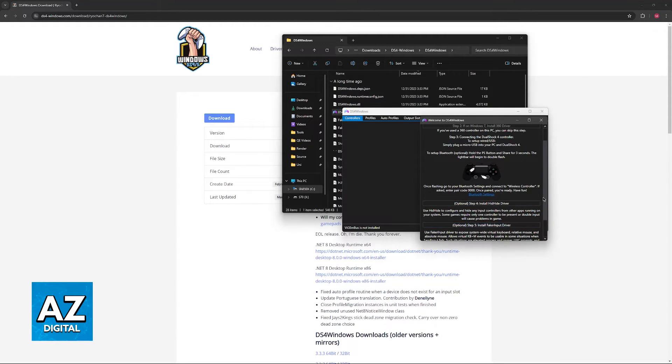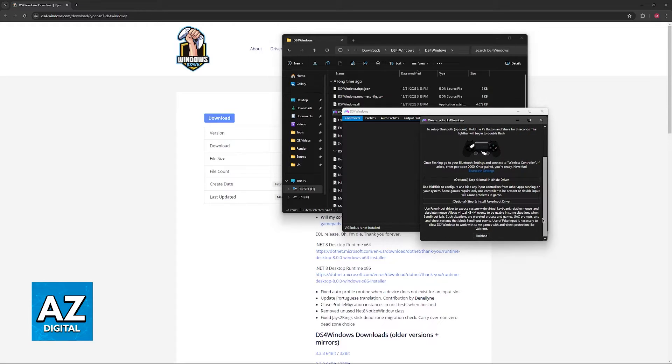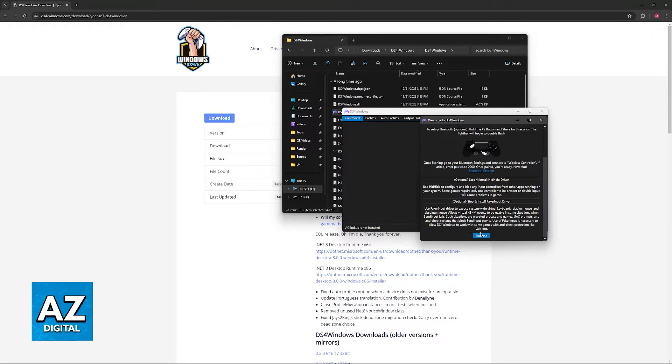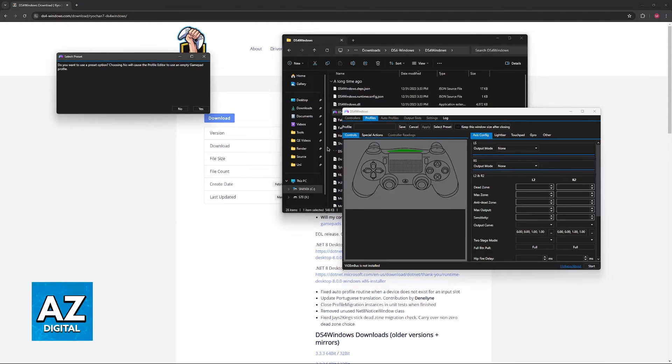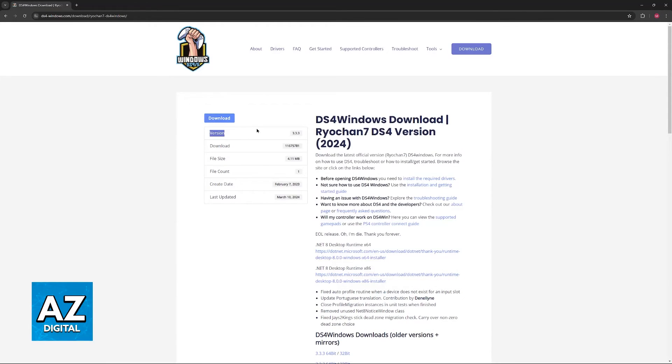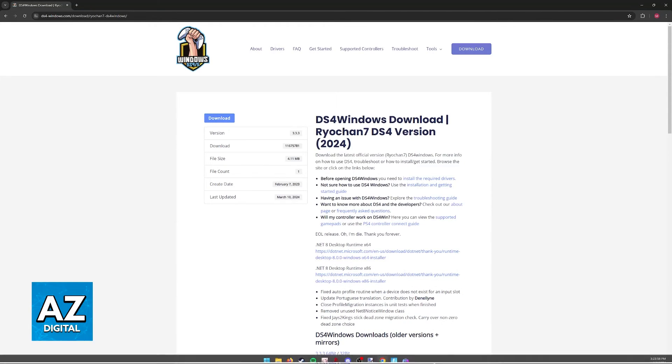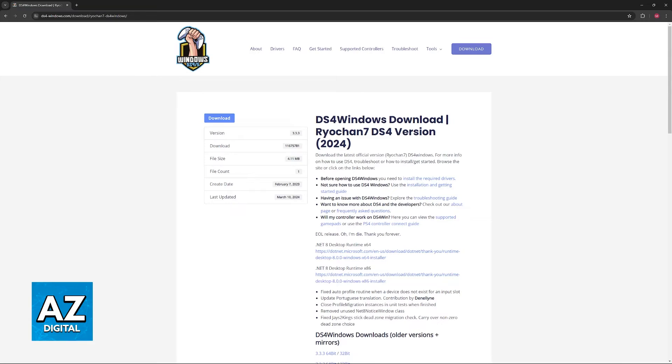You then have these two optional steps here, but they aren't necessary, and once you're done, click Finished. Once this goes through, you'll be able to set up a custom profile, so you can click New and just choose one of the preset options.